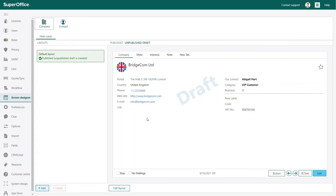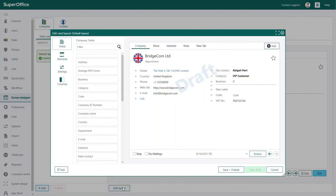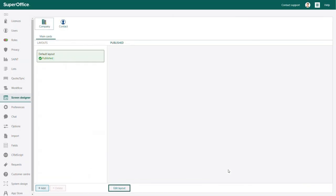When you are happy with the draft, you can open the edit layout dialog again and click save and publish to roll out the changes for all users.